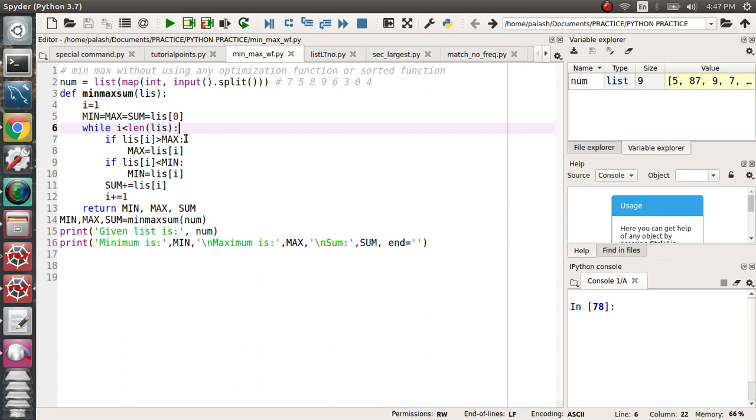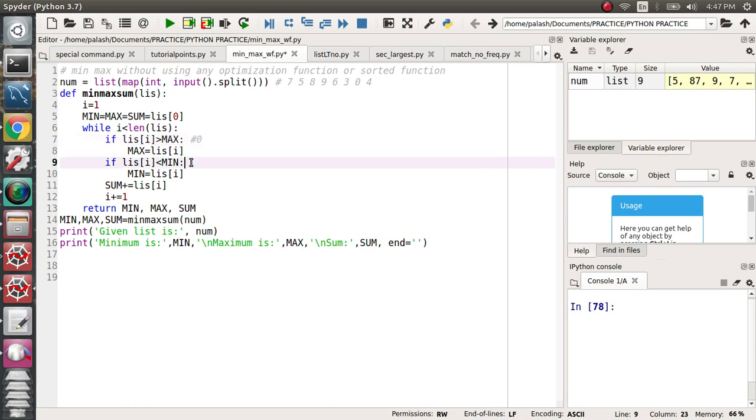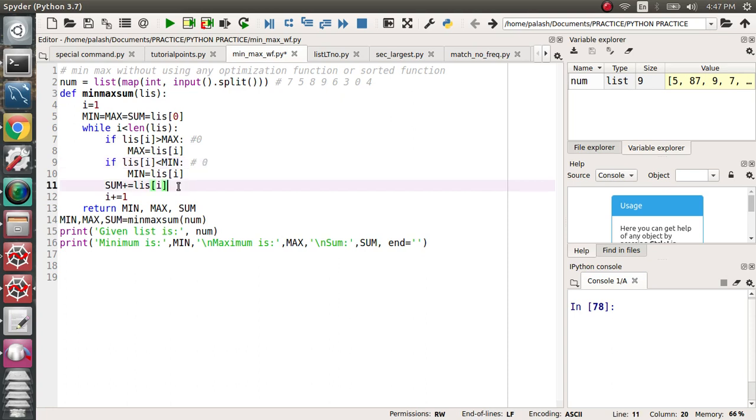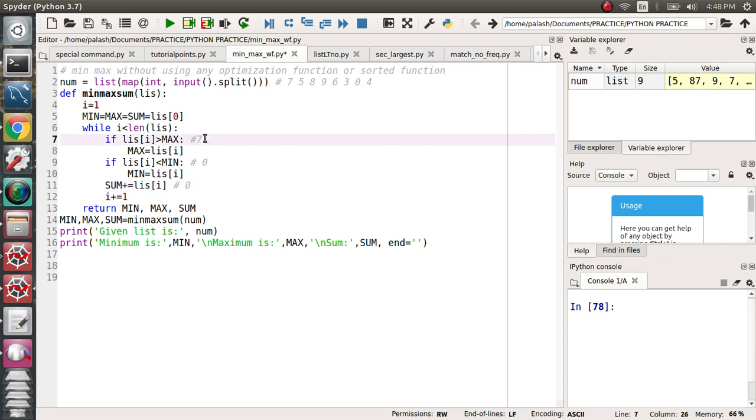7 is greater than maximum? Maximum previously is zero. Minimum also previously is zero, and sum is also previously zero. When the 7 element comes, it checks: is 7 greater than zero? Yes, 7 is greater than zero, so 7 will be the maximum. Is 7 less than minimum, less than zero? No, so minimum will be zero.